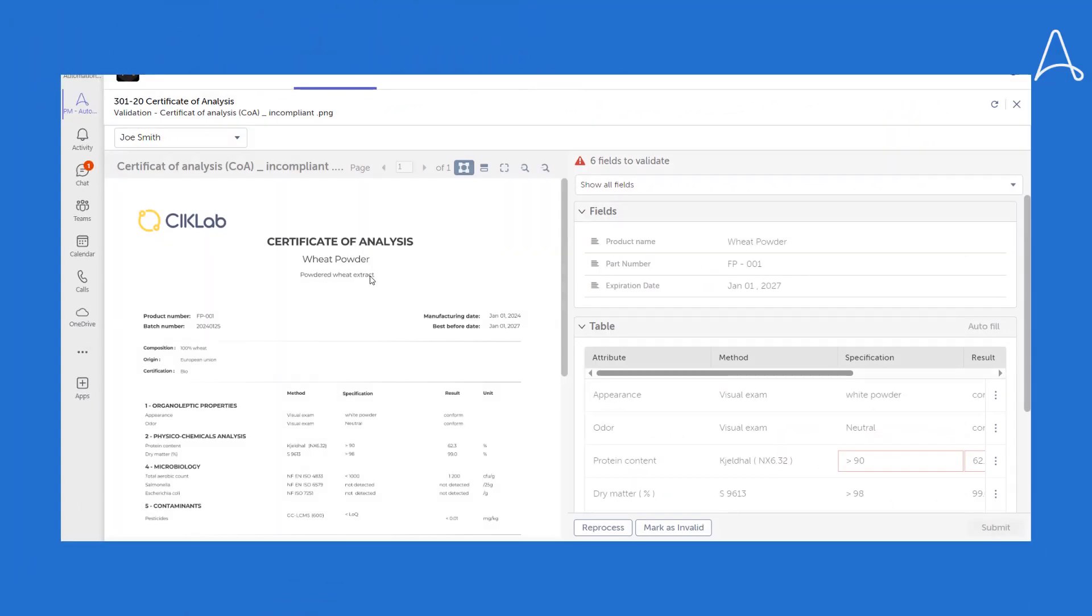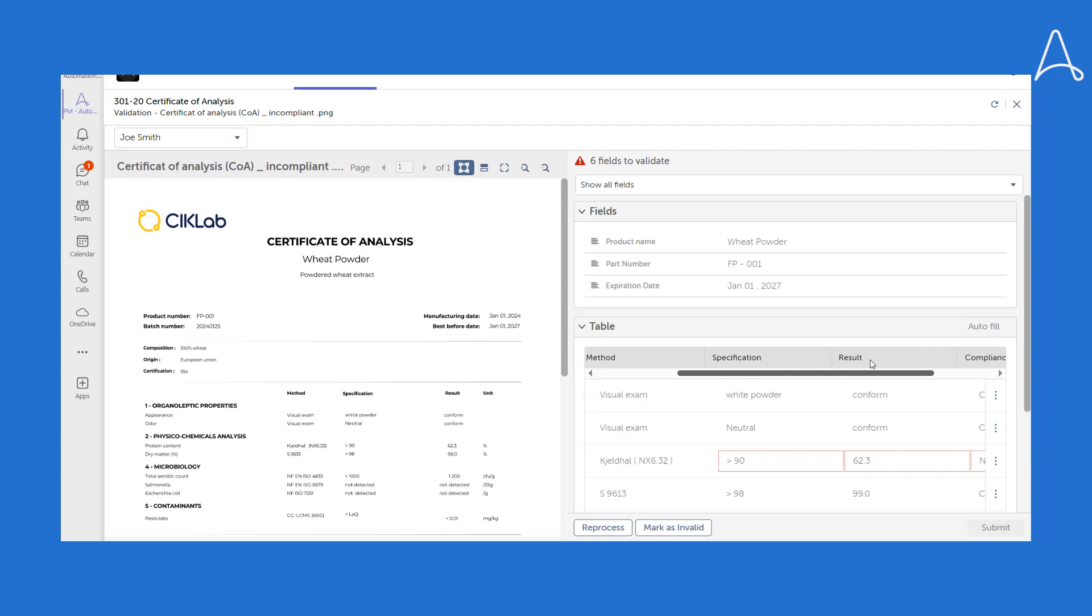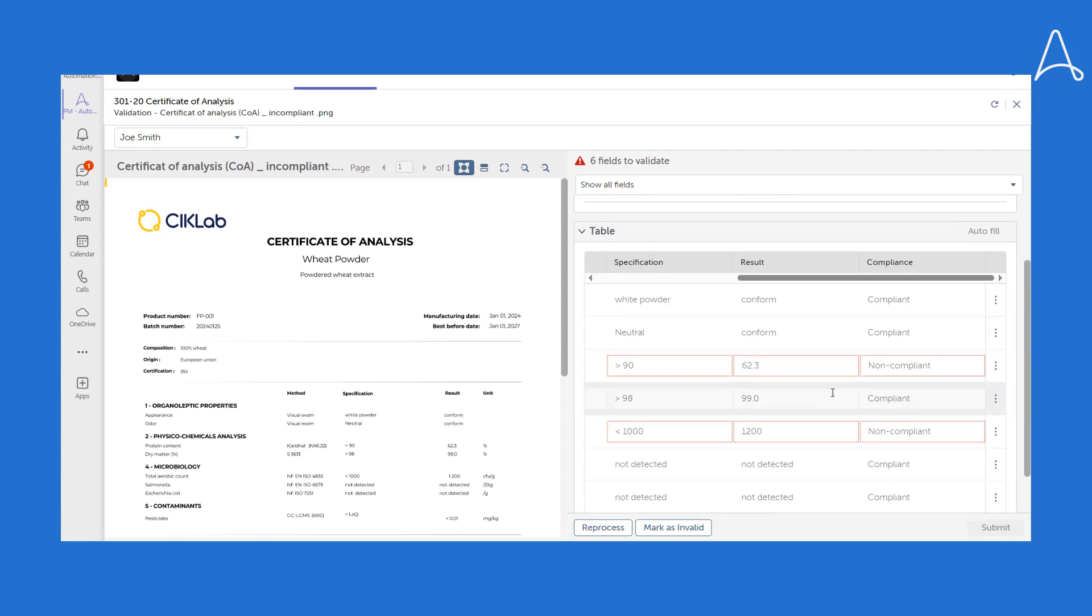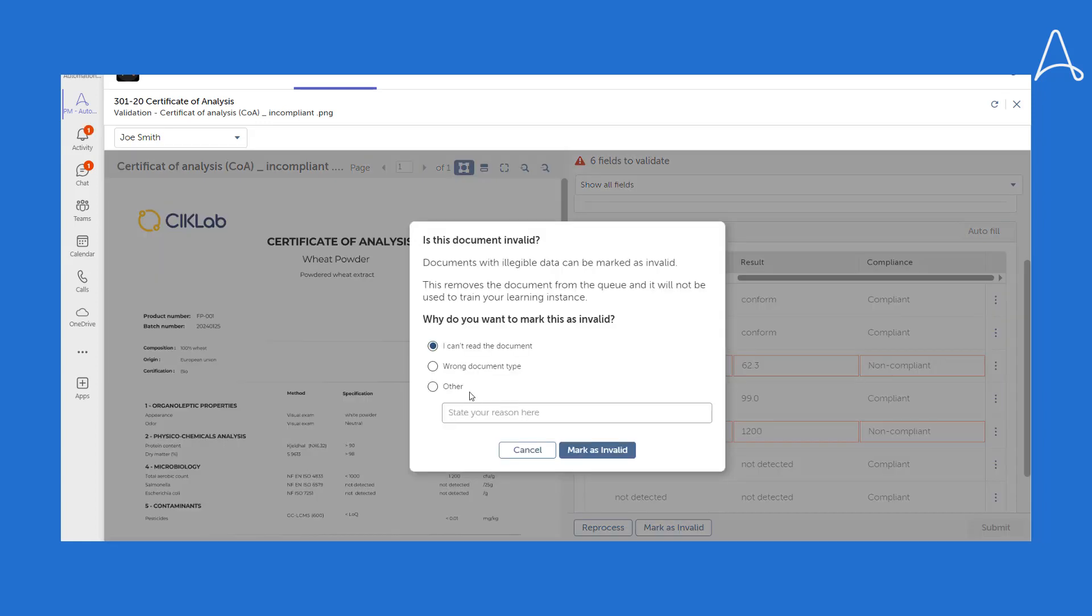For the second document, the system detects test results that don't comply with specifications and highlights these discrepancies. Once again, the user has the option to mark the document as invalid.